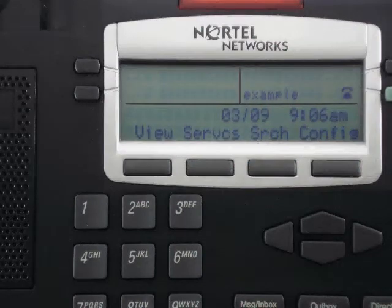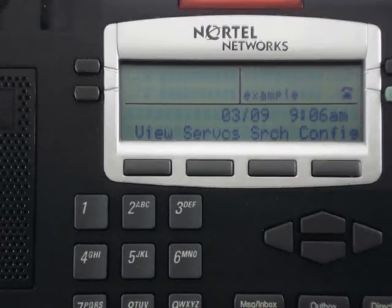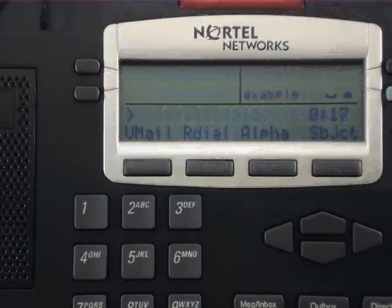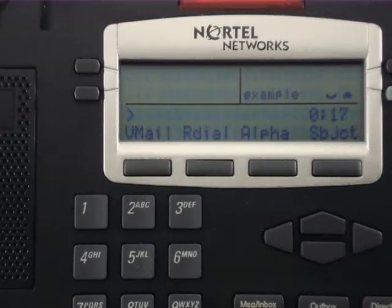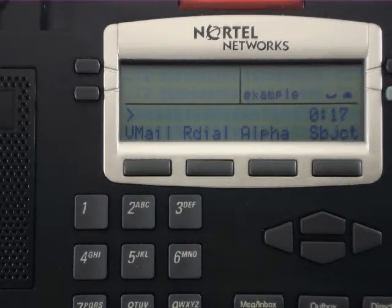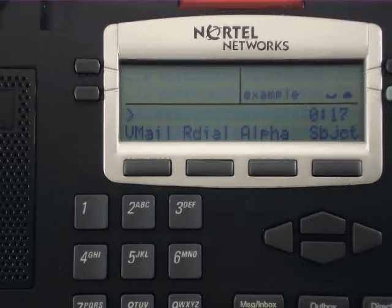OneConnect Services. Transferring a call with your Nortel phone. Pick up your handset to begin making a call. Type in the number of the person you'd like to call and press the line key under Send.